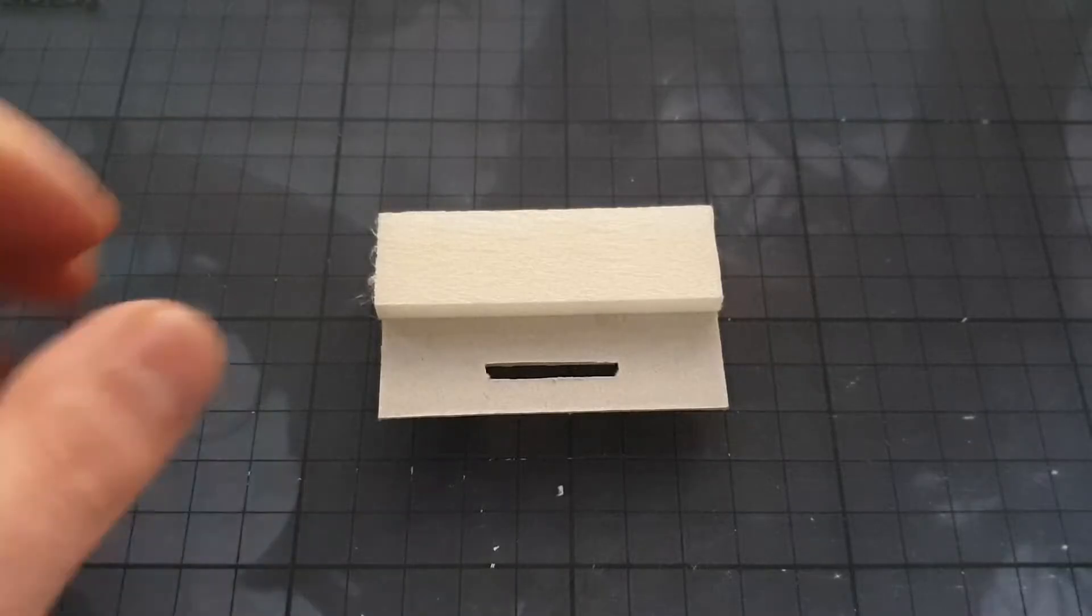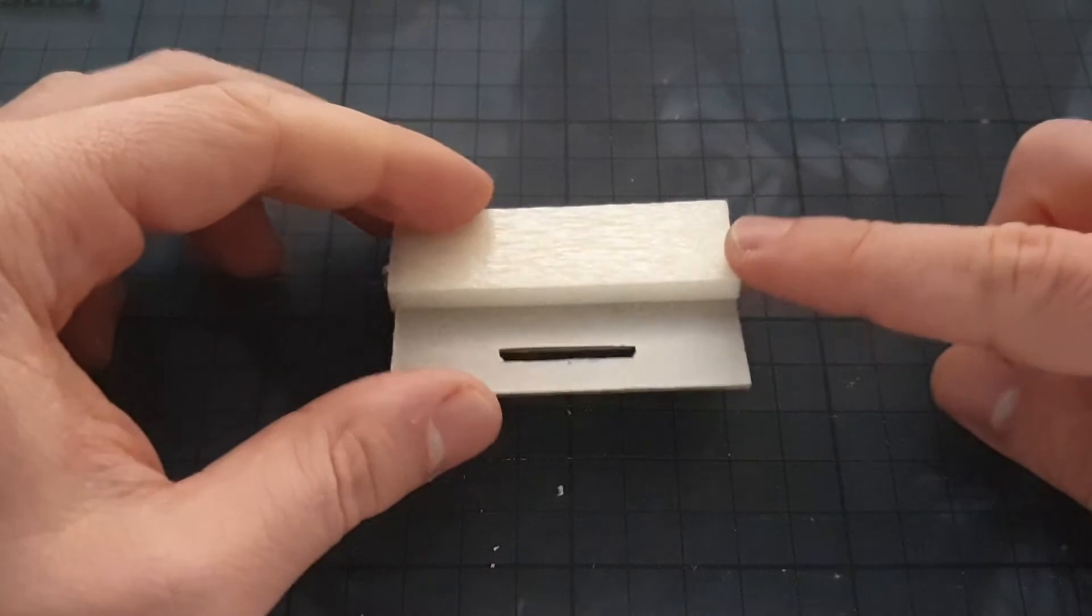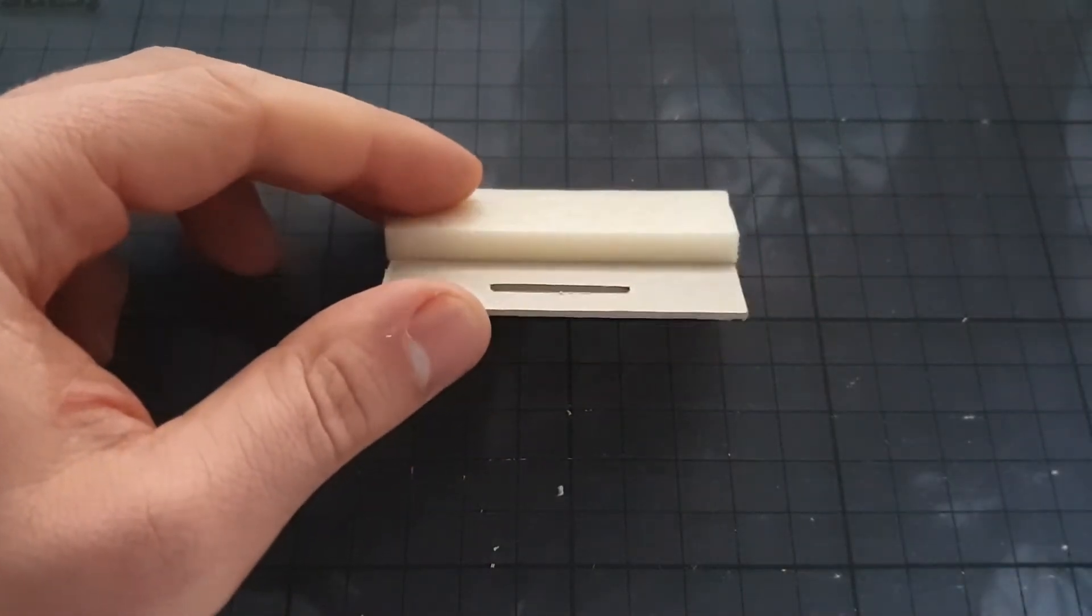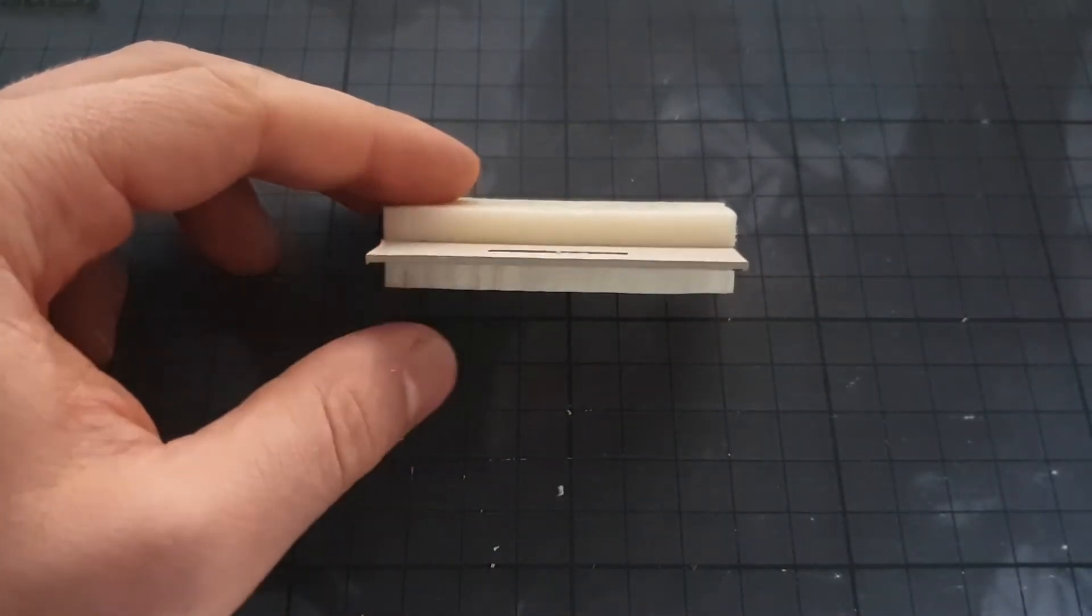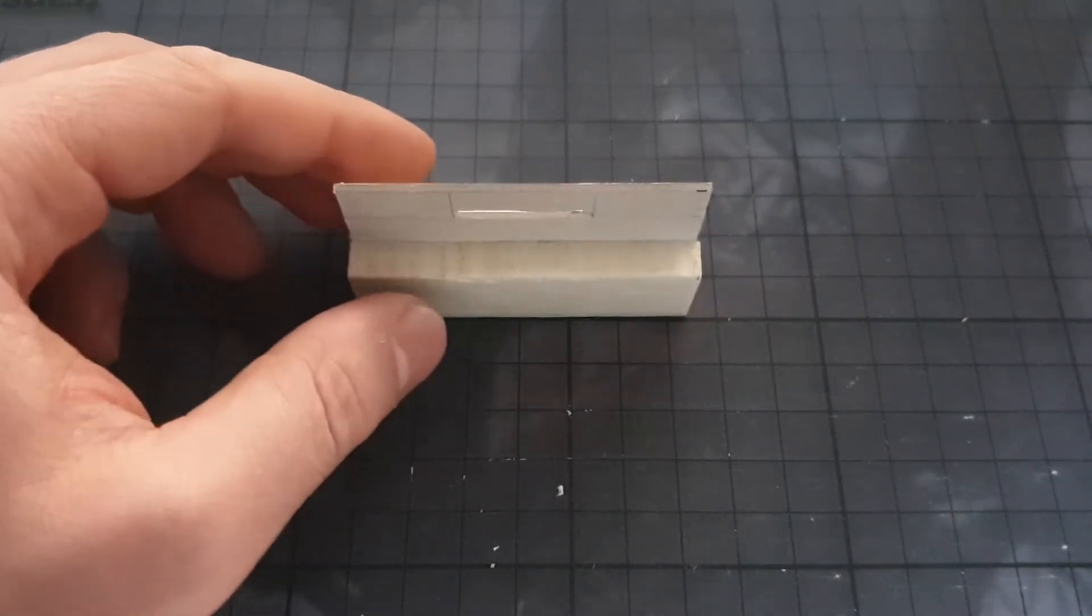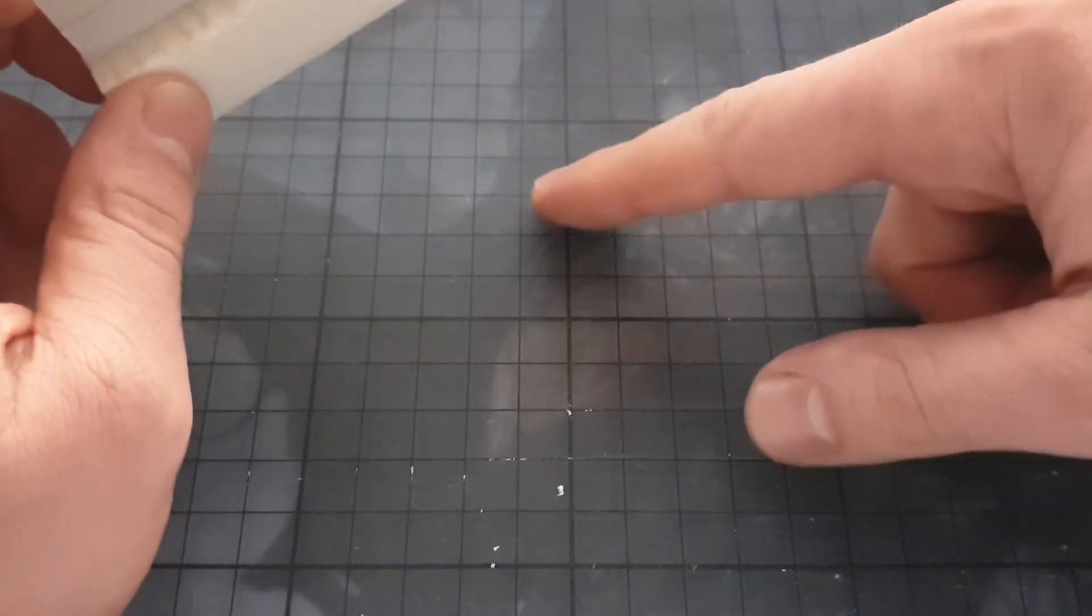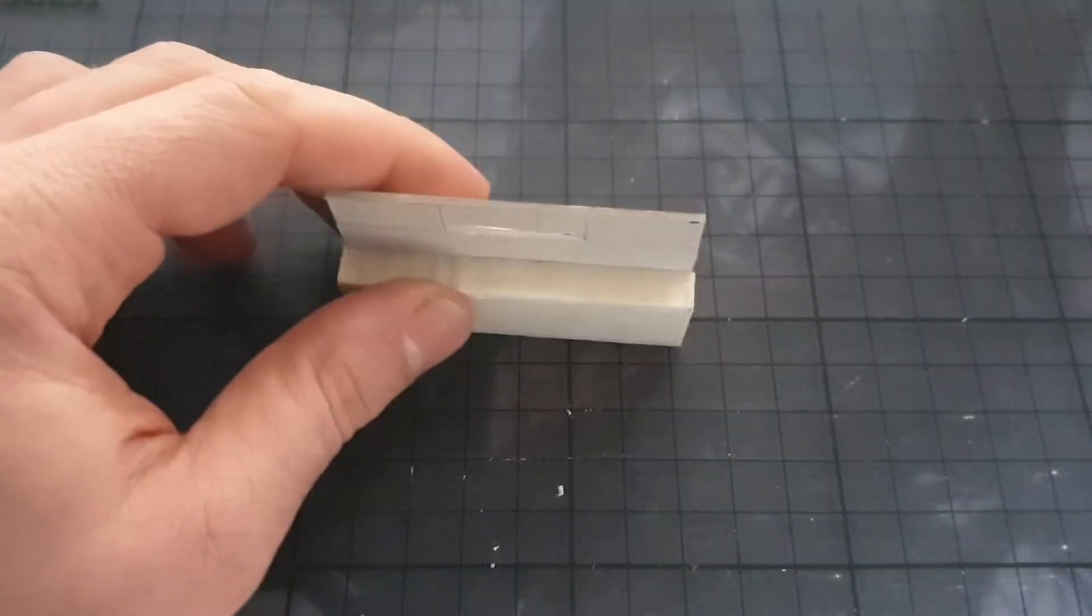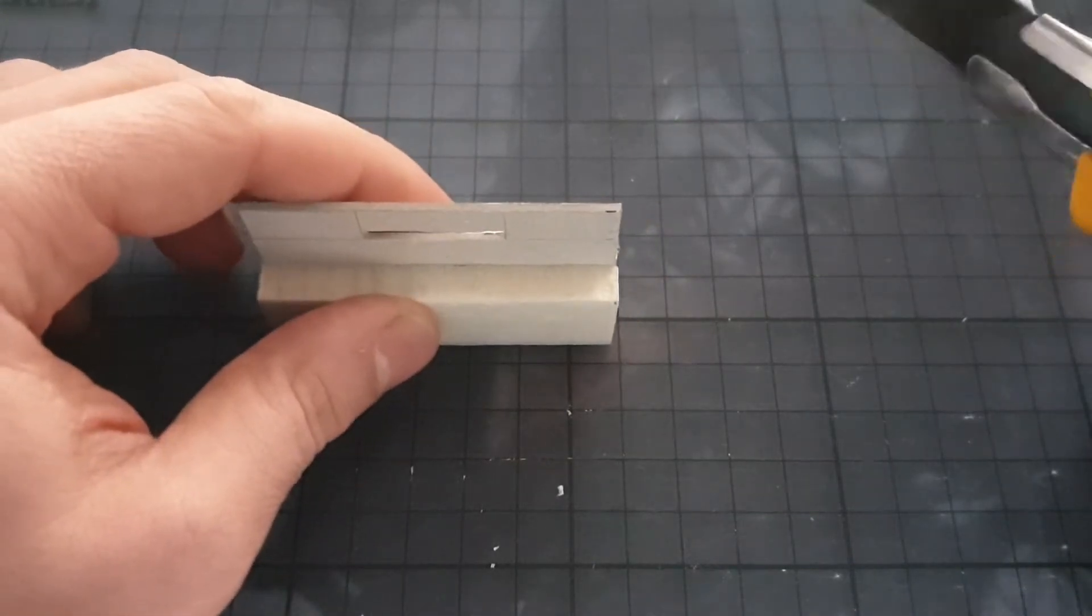The next step is to get a 45 degree angle onto our wall segment. And I just use a crafting knife. And also maybe it looks as if I'm eyeballing it, I'm actually using the grid on my cutting mat. And all you need are 4 quick cuts.